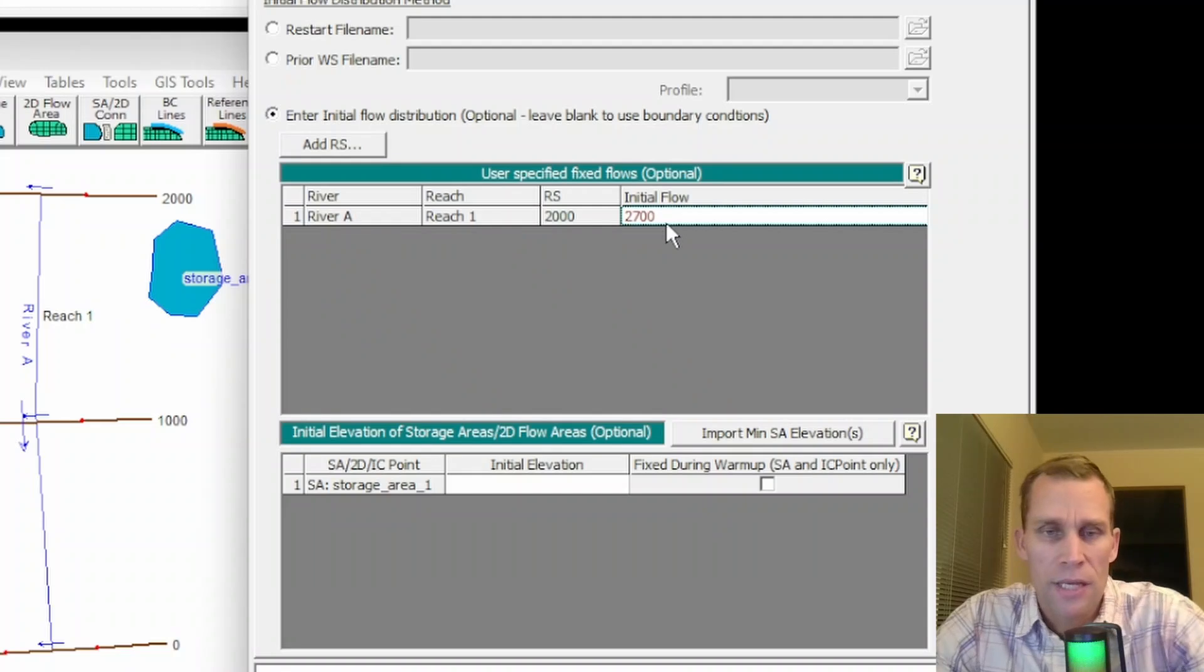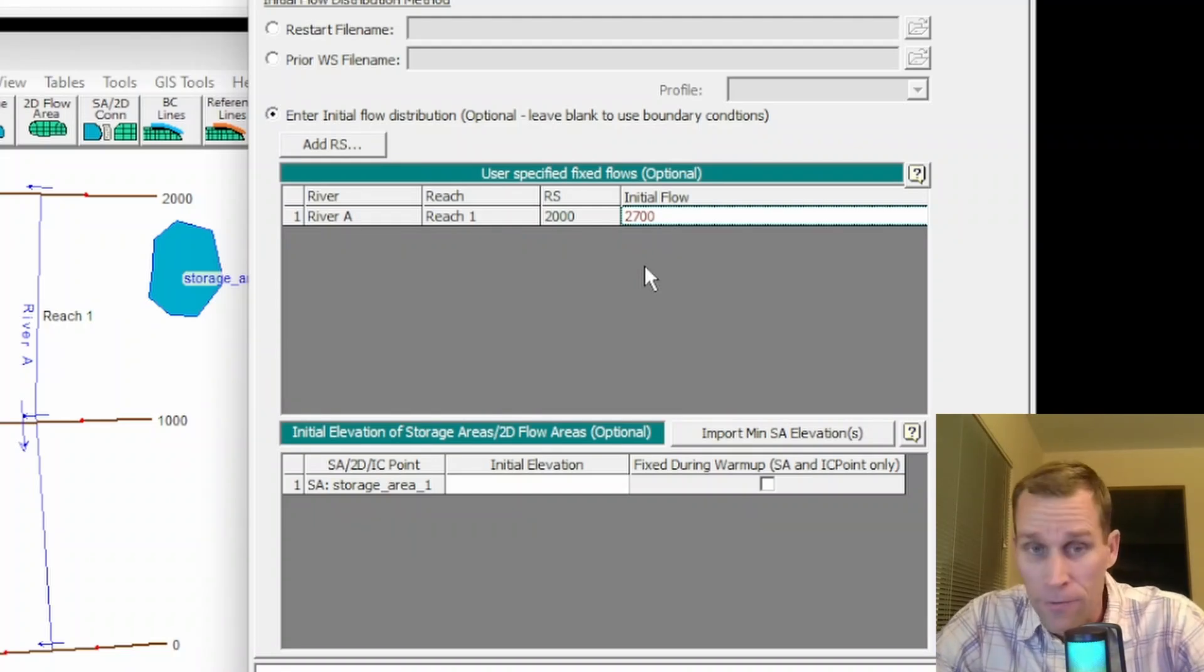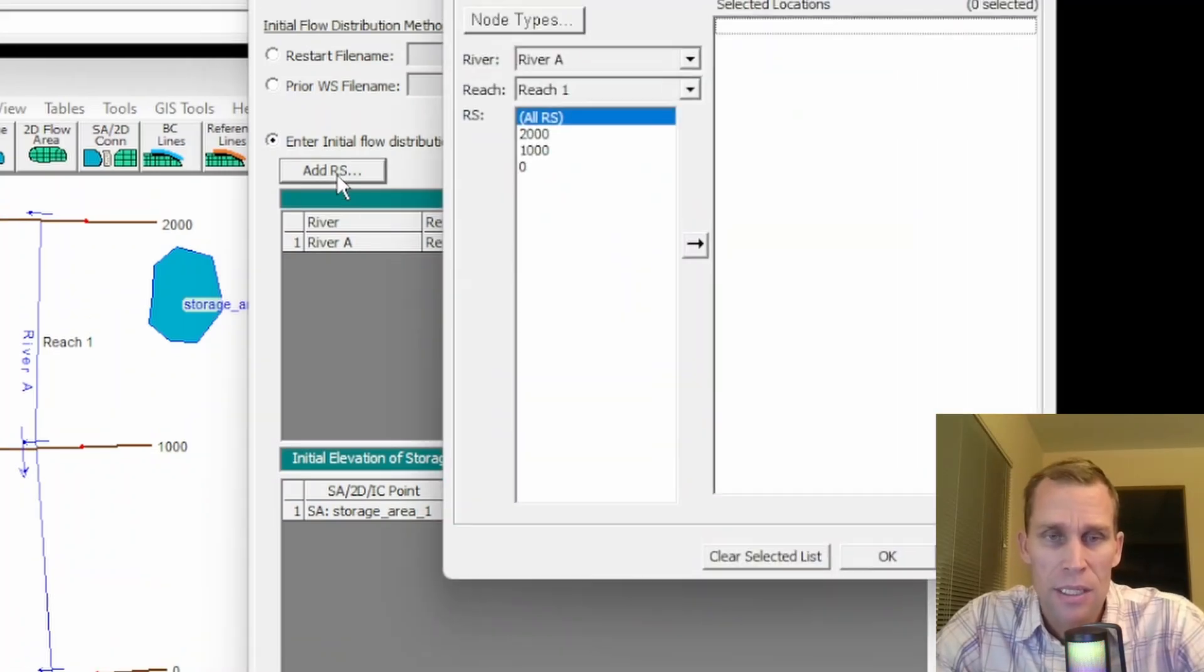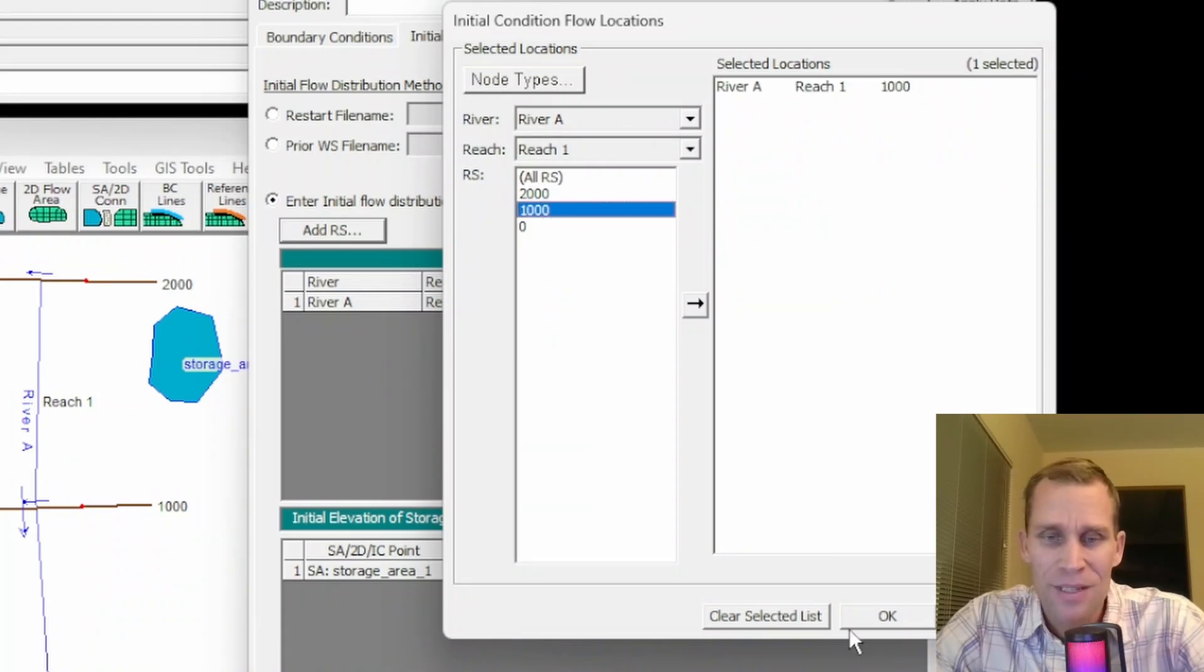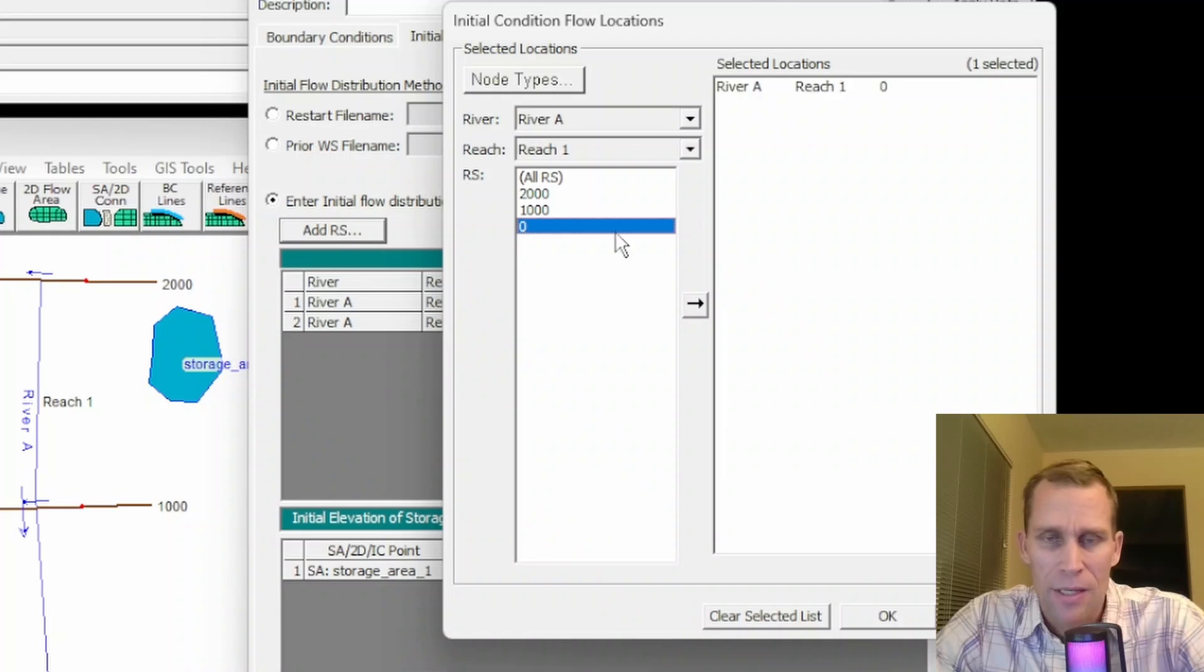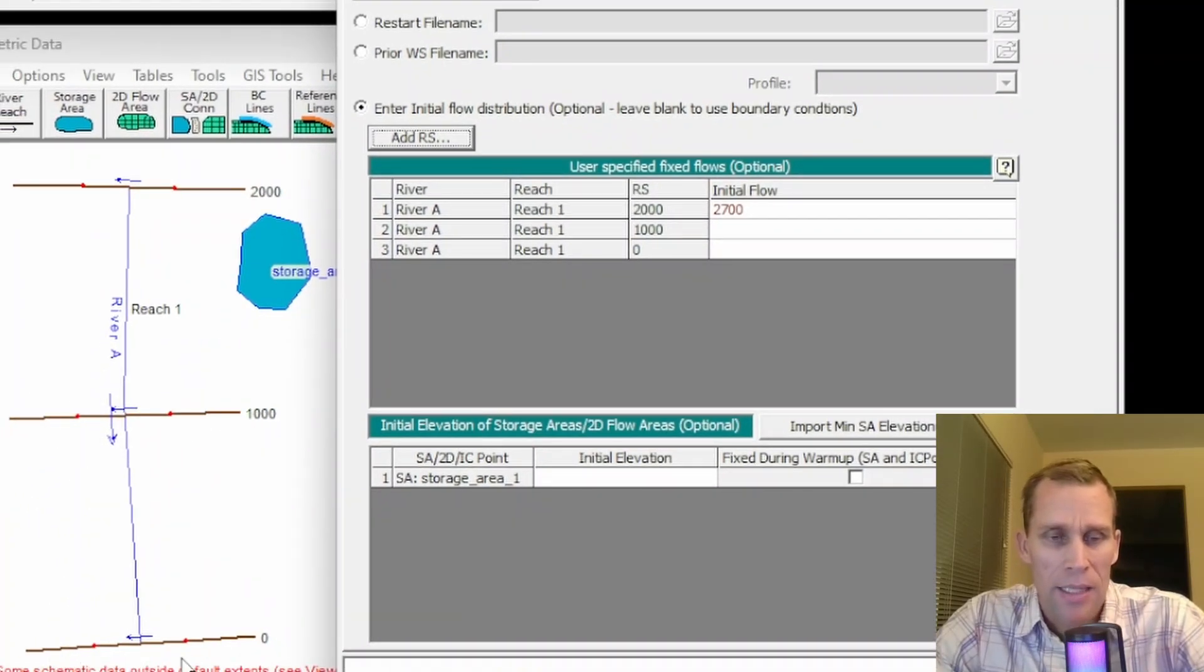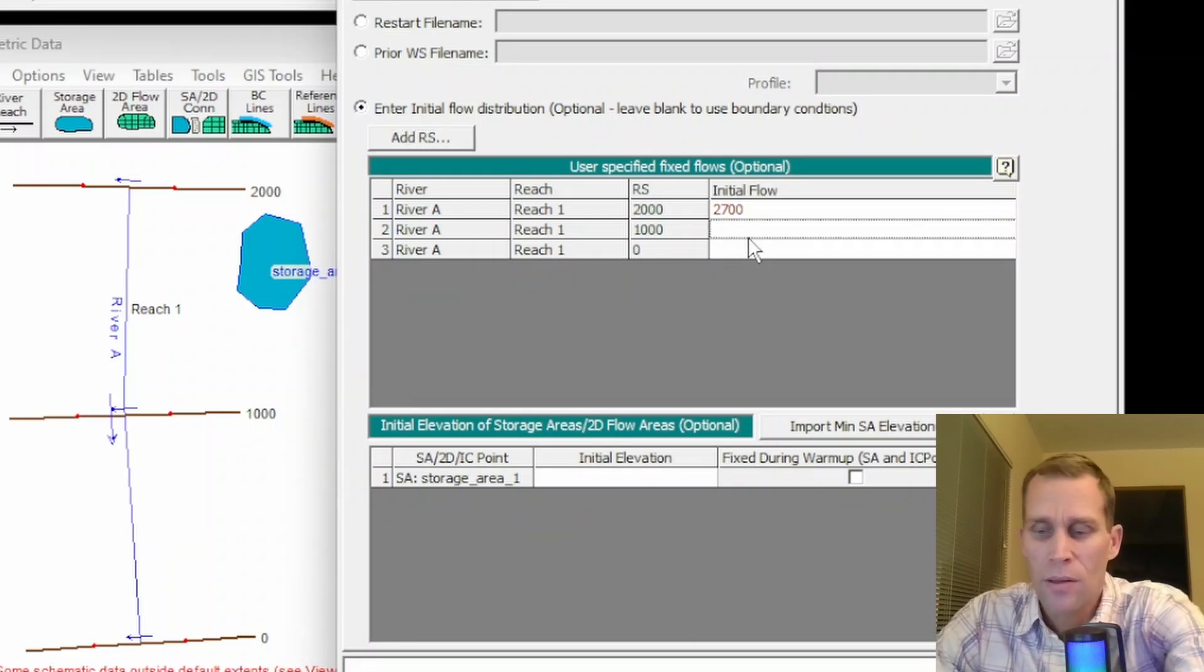I could just type that in right there. And if I had information about the flow rate, the initial flow rate at other cross sections, I could click this add RS button to add a river station, and then I could just type 1000, click OK, do it again to get, and then double click zero. That would add my cross section at river station zero. OK, so I have those in here as well.